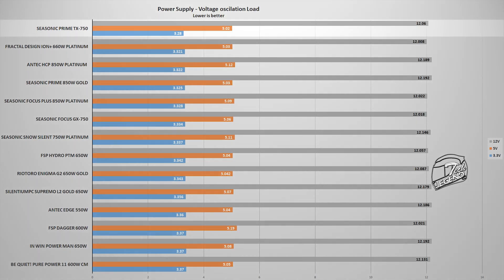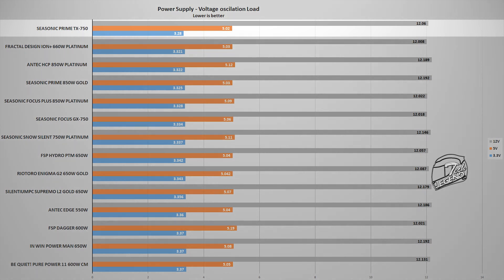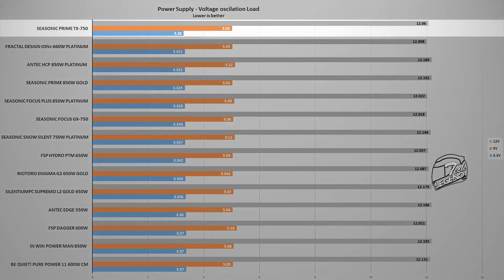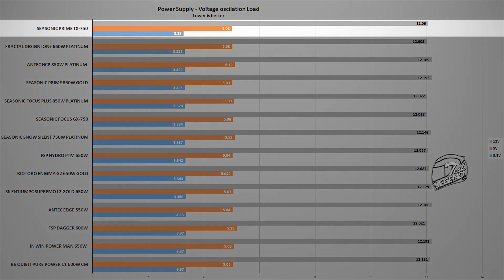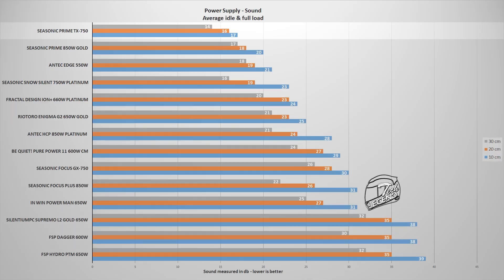Measuring the voltage oscillation is done as I've previously mentioned by connecting a multimeter to one of the main cables of the power supply, then measuring the voltages when the system is running at its maximum power draw of 500 watts. And here is the same deal as with the previous efficiency test, with the Prime TX750 titanium remaining at the top of the charts with an overall voltage oscillation of approximately 0.4%, which is a great result again.